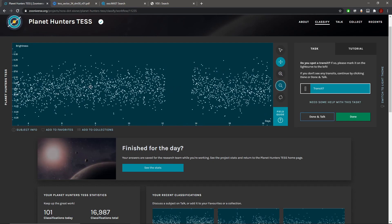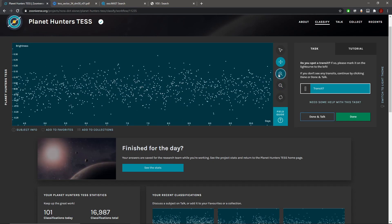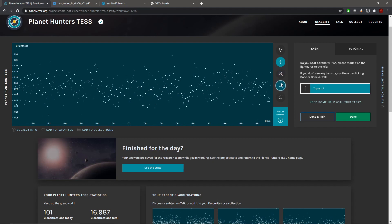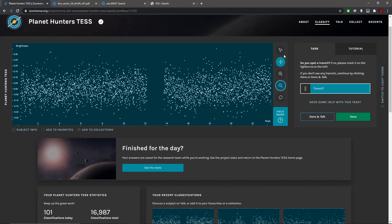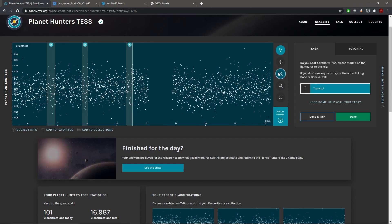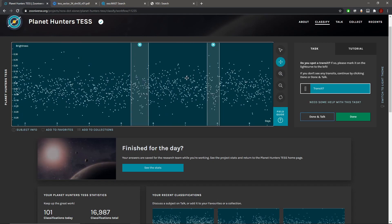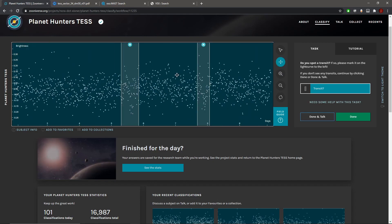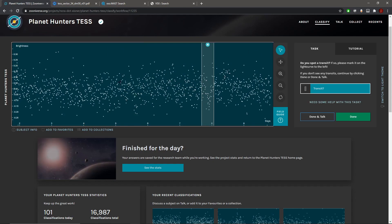It's difficult to say really. They look like transits but they're so embedded with the noise. What I'm going to do is I'm going to mark them. There might be one there I think, but that doesn't line up with these, they're not the same period.